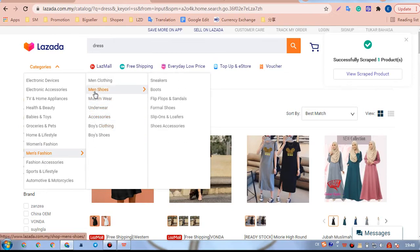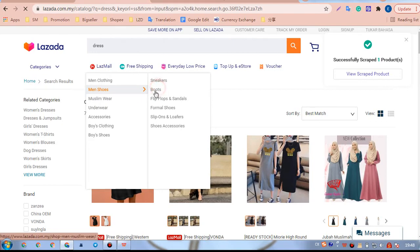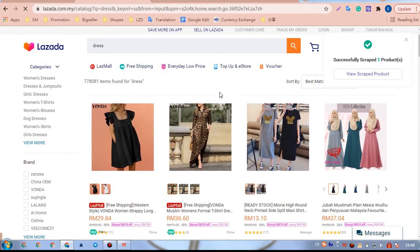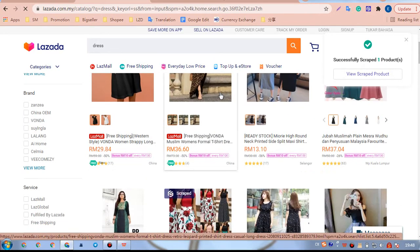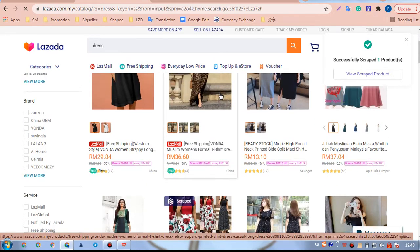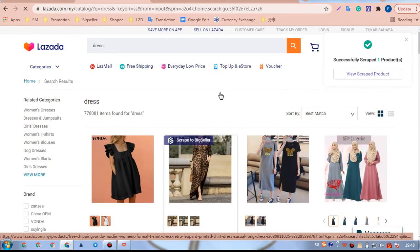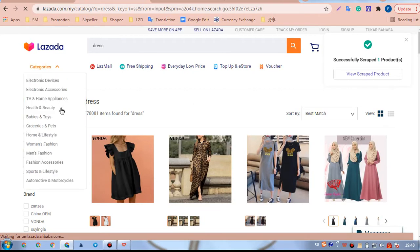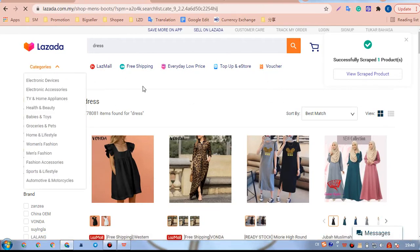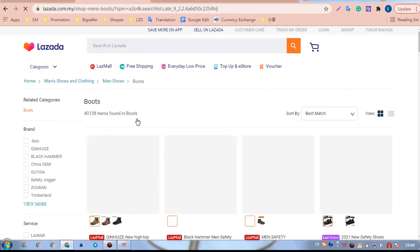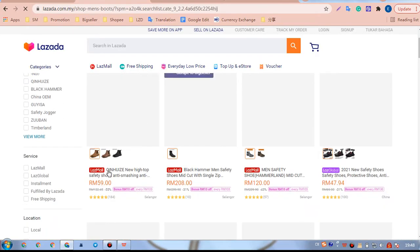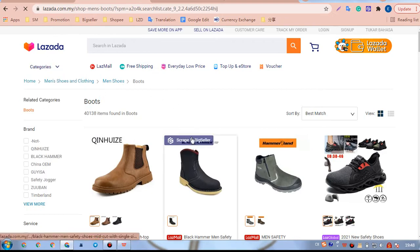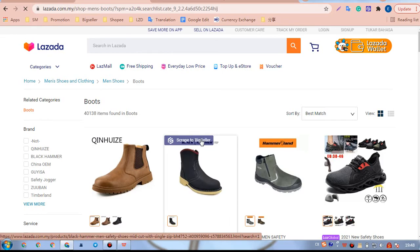We will find the main boots. On the category search page, we can also click Script to BigSeller to import this product.